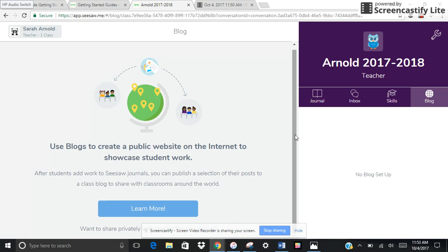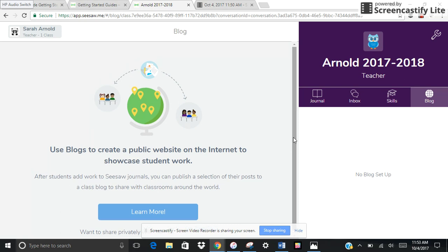So that's my goal for this year — to start using Seesaw and then eventually connect classrooms. Thank you for listening and let me know if you have any questions down in the comments section below.